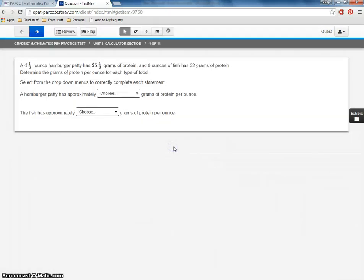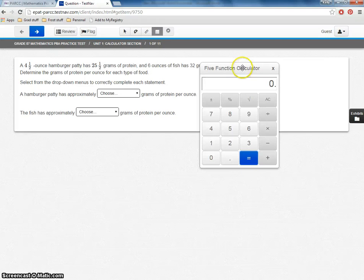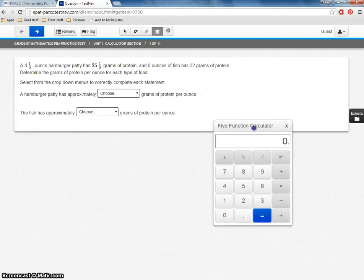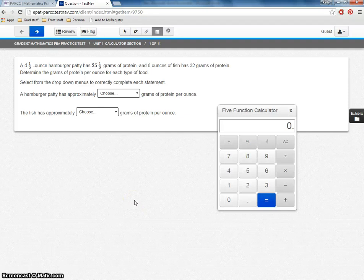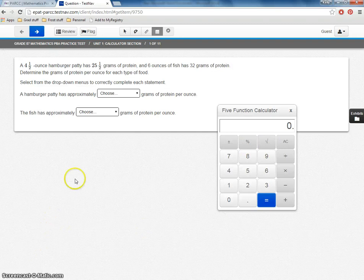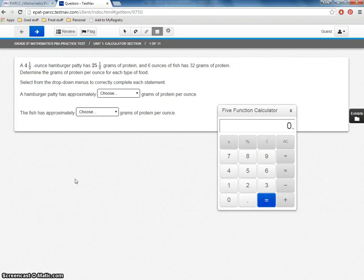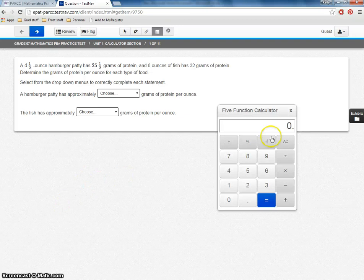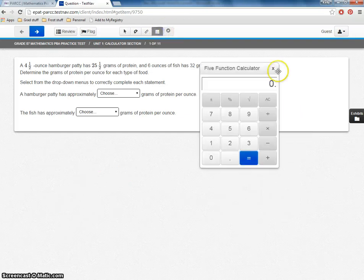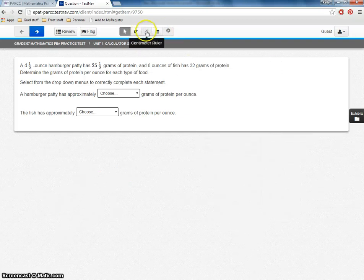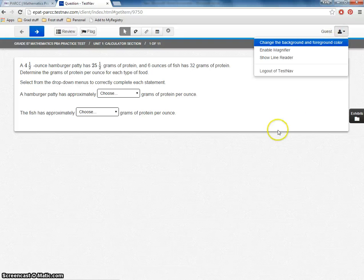And then we've got the calculator section. And notice now we have our five function calculator, because this is a seventh grade test. So the calculators that they can use, in Maryland anyway, are the four function calculators with both the percentage and the square root button. Then once here in Maryland, when you get up to eighth grade, use the scientific calculator. And in high school, use graphing calculator. So I can use the calculator. I can select it as much as I want. All the other features are still here.